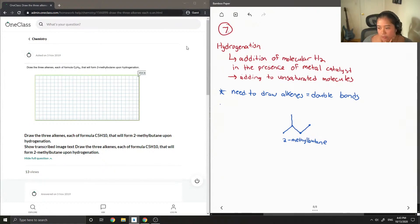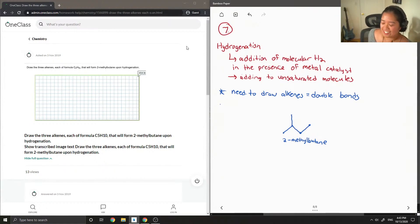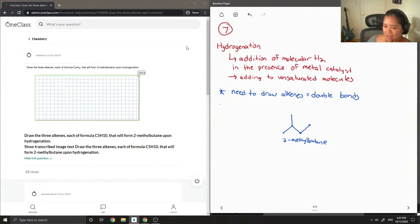Okay, so basically when you have a hydrogenation reaction, your H2 adds to a double bond.